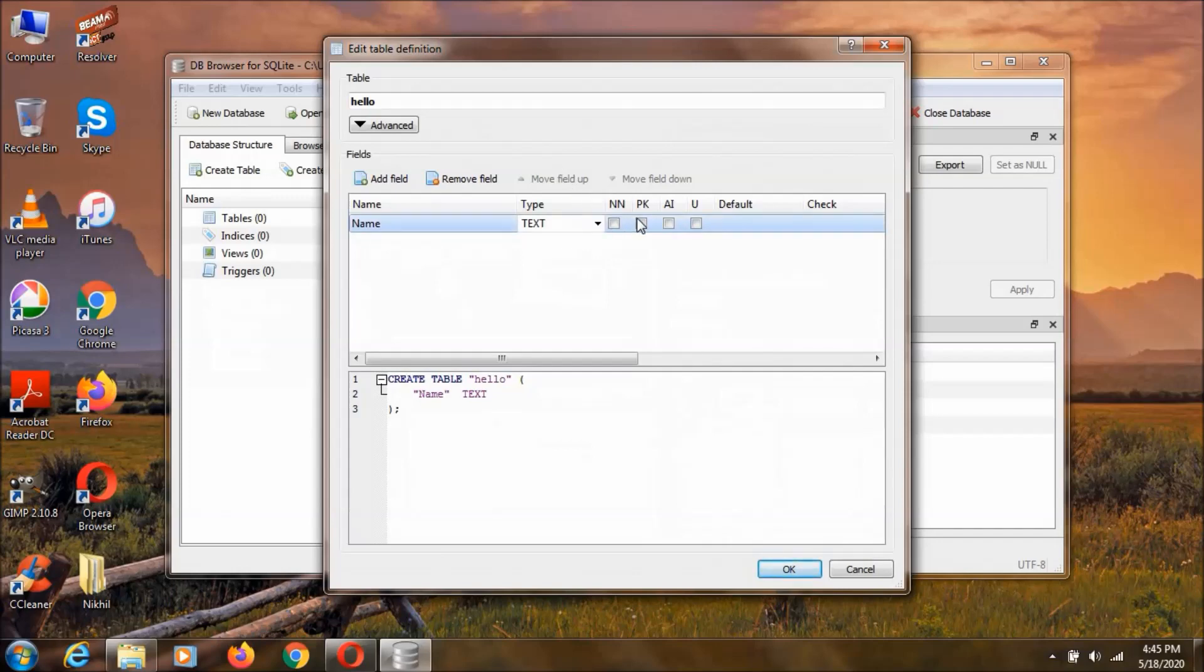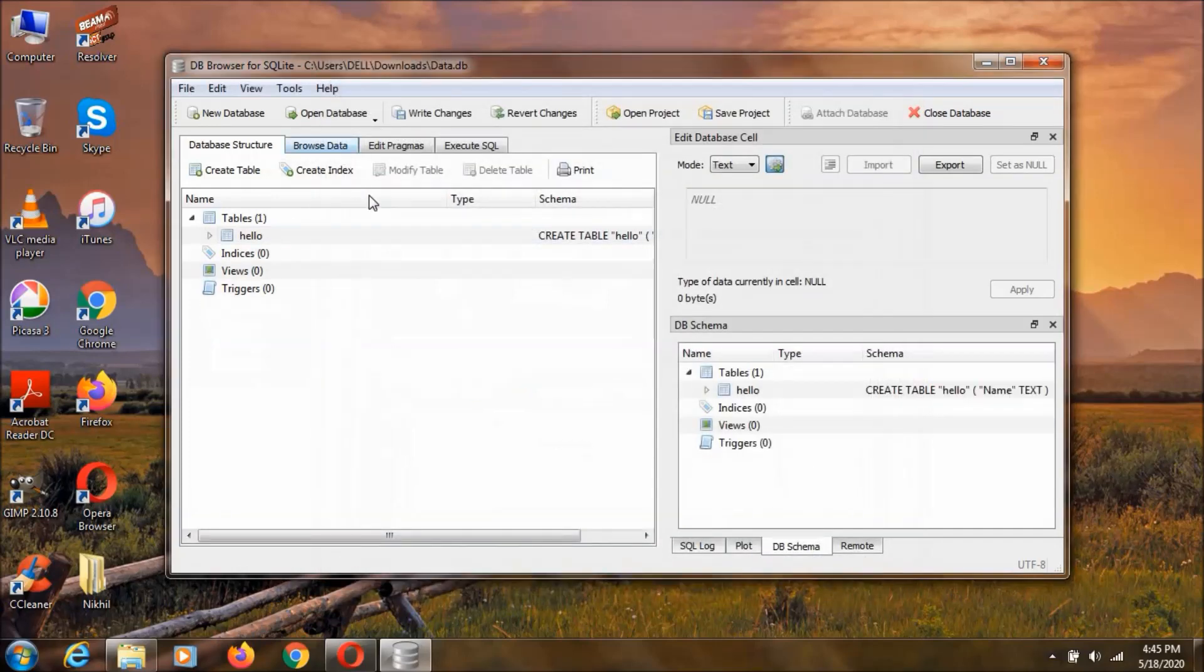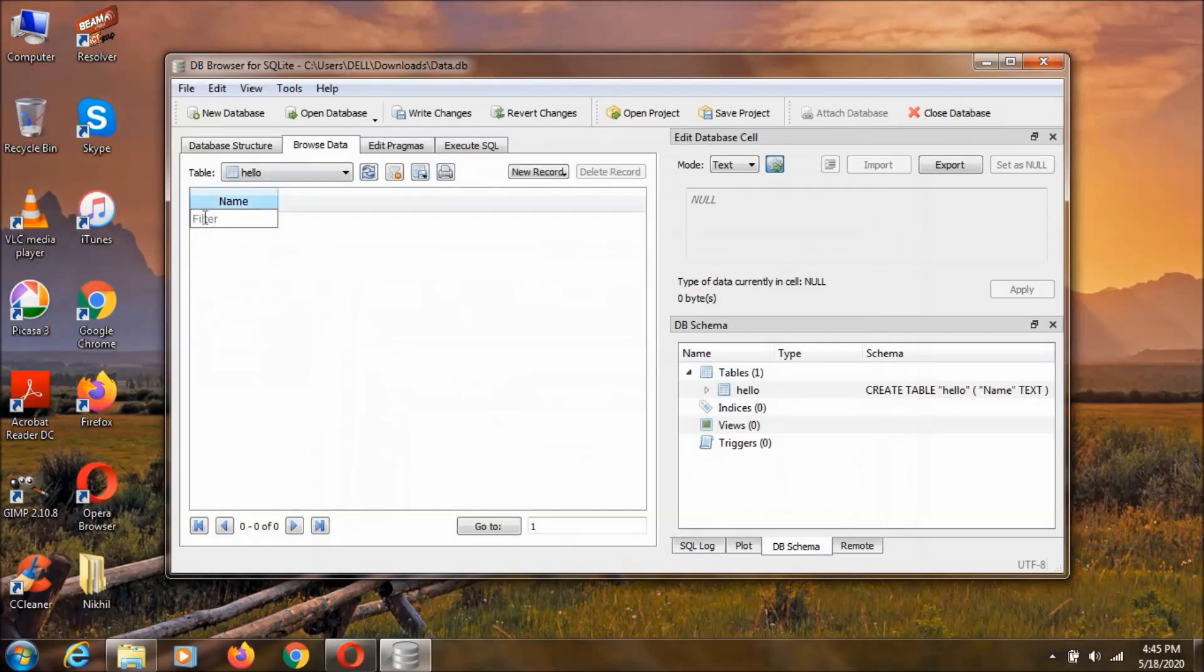These things are not null. So, I am clicking ok. Then we can browse this thing by using this browse data section. And in this one, we have nothing right now.